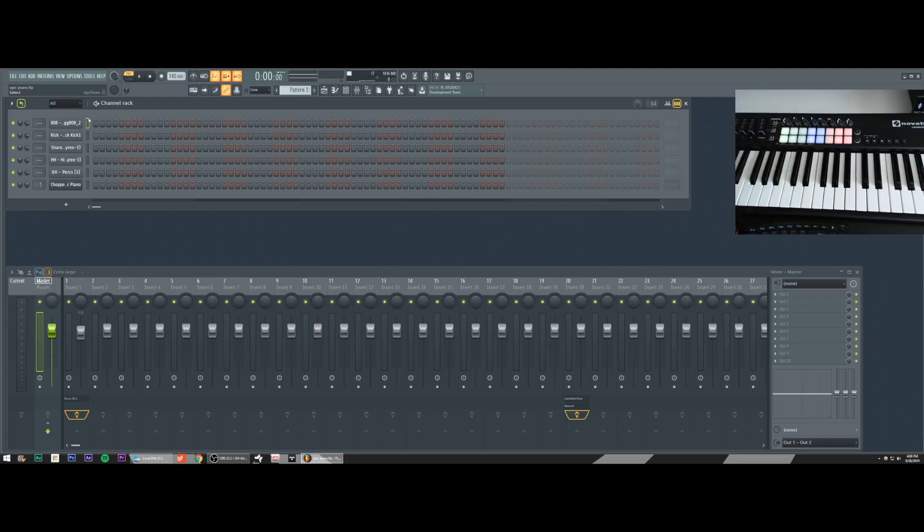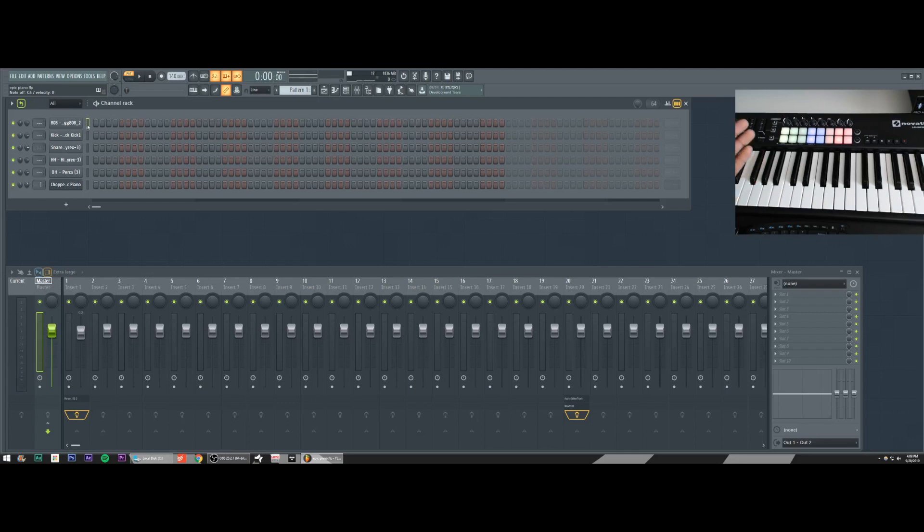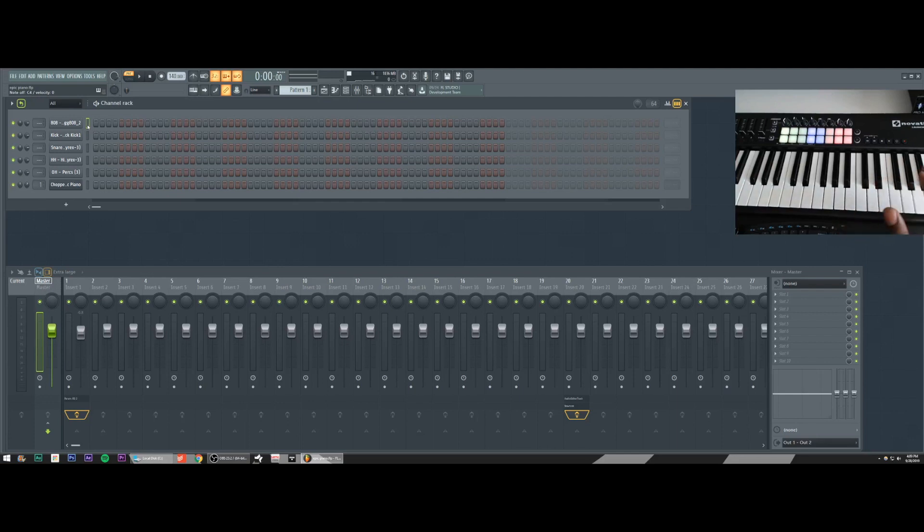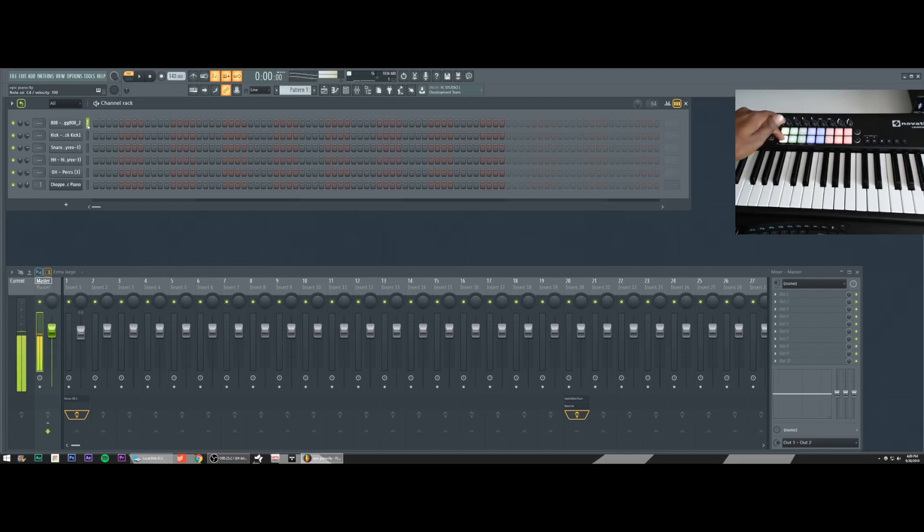In my case, I have an 808 in channel one. So when I press pad one, the 808 is hit. One thing to note is that it's always going to trigger at C5. Don't worry too much about it, because for your drums, typically that's where you want to trigger anyway. If you want to pitch your drums, we're going to talk about that in a little bit. But for the time being, it's going to trigger C5 in each channel. 808 is in channel one. So pad one triggers 808.